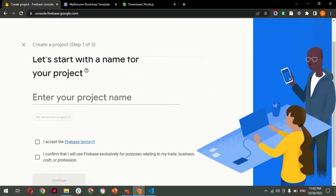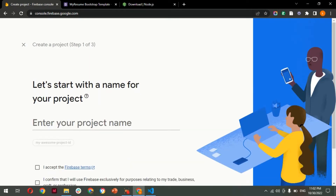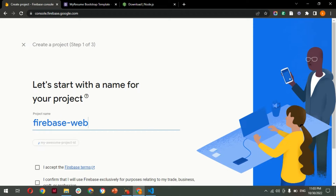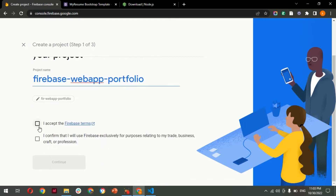It asks you a few questions — enter the details as per each step. Here you need to provide the project name. I'm going to name it 'firebase-web-app-portfolio'. You can choose any name you like. After providing the name, accept the terms and conditions and click Continue.